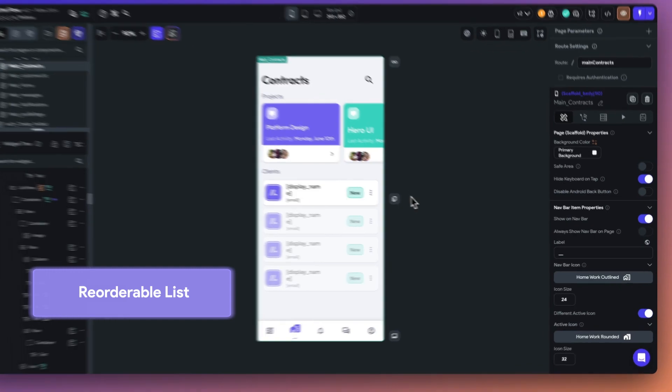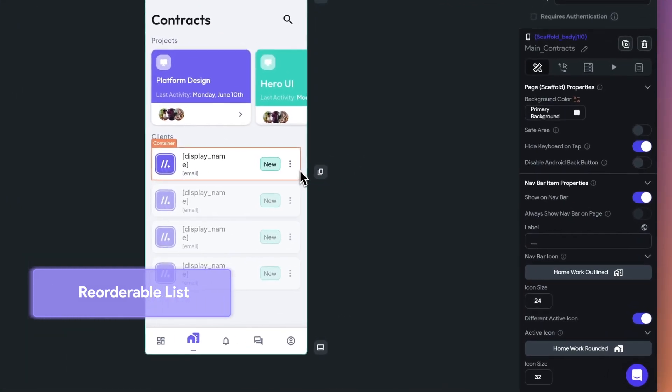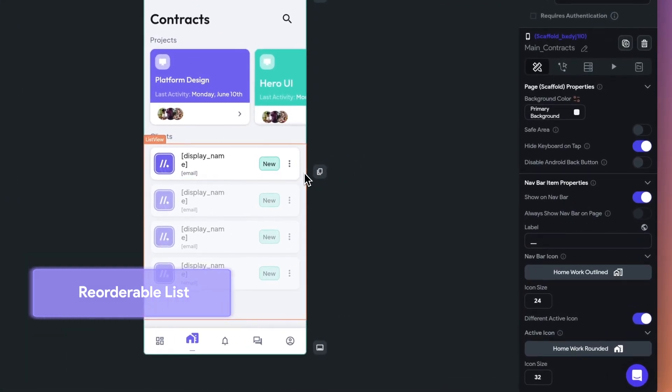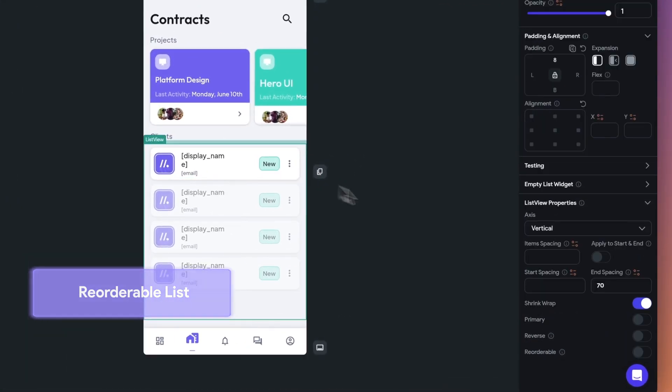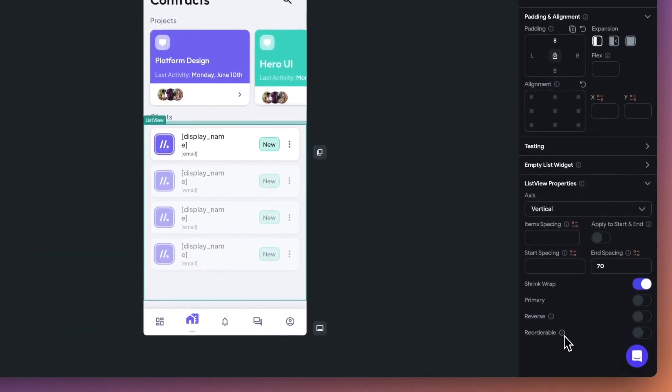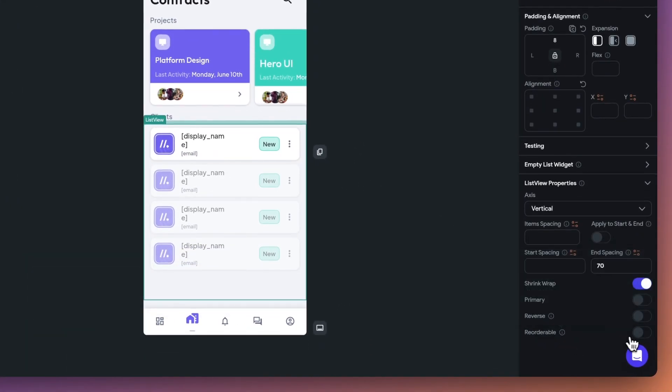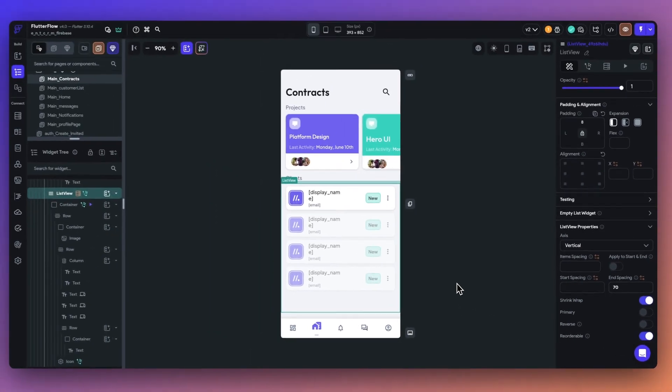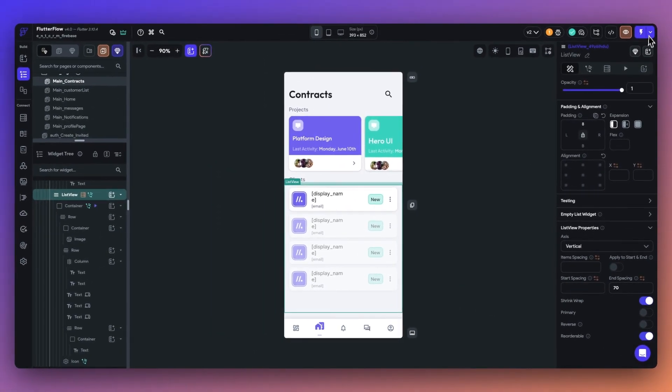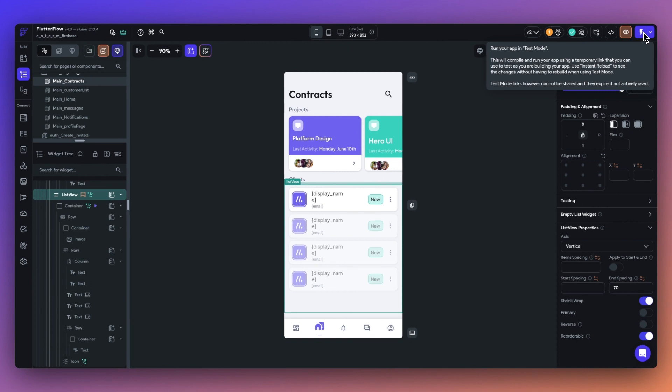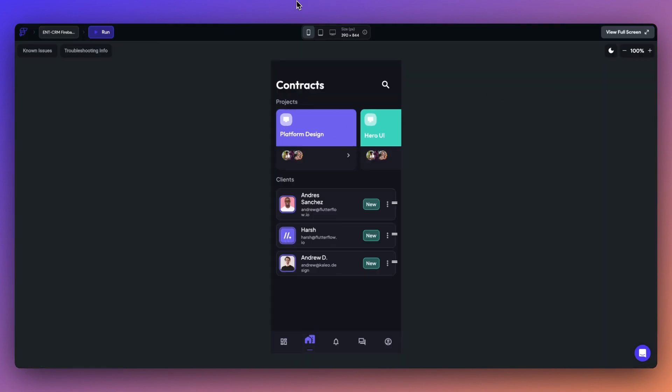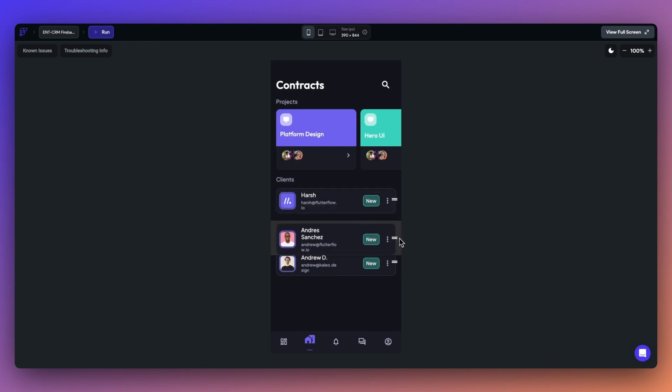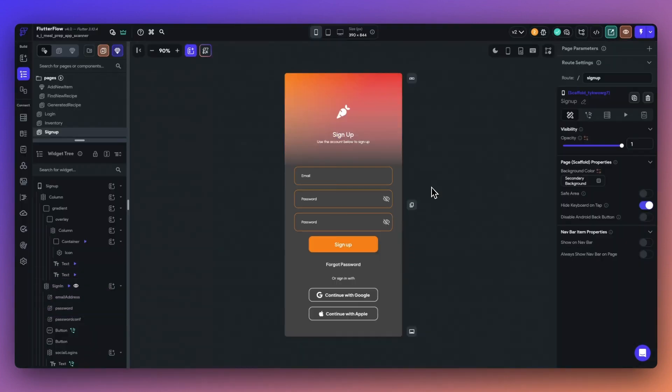Next up, we have the reorderable list. To use this feature in your app, add a list view to your project and toggle reorderable on. A reorderable list allows users to rearrange items based on their preferences or needs. Note, this feature can't be used if you have influence scroll enabled and does require dynamic children. This UX feature has been shown to boost user engagement and time spent inside an application.